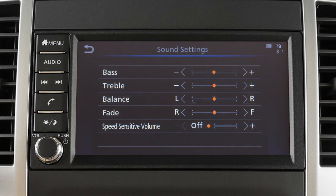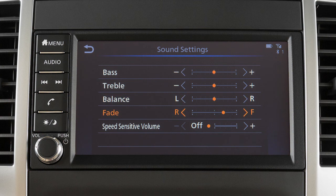Options include Bass, Treble, Balance between the left and right speakers, Fade between the front and rear speakers, and Speed Sensitive Volume. The Speed Sensitive Volume feature increases the volume level at higher speeds and decreases it at lower speeds.